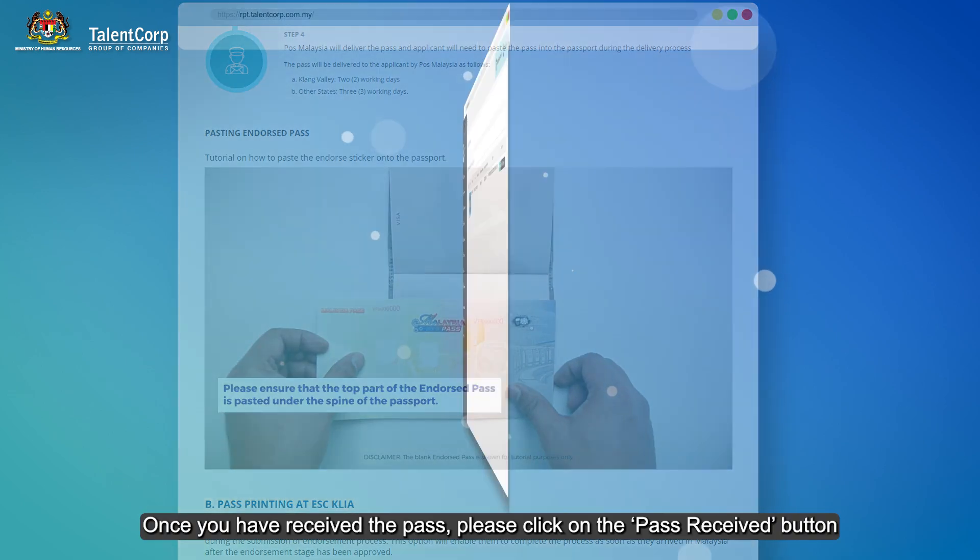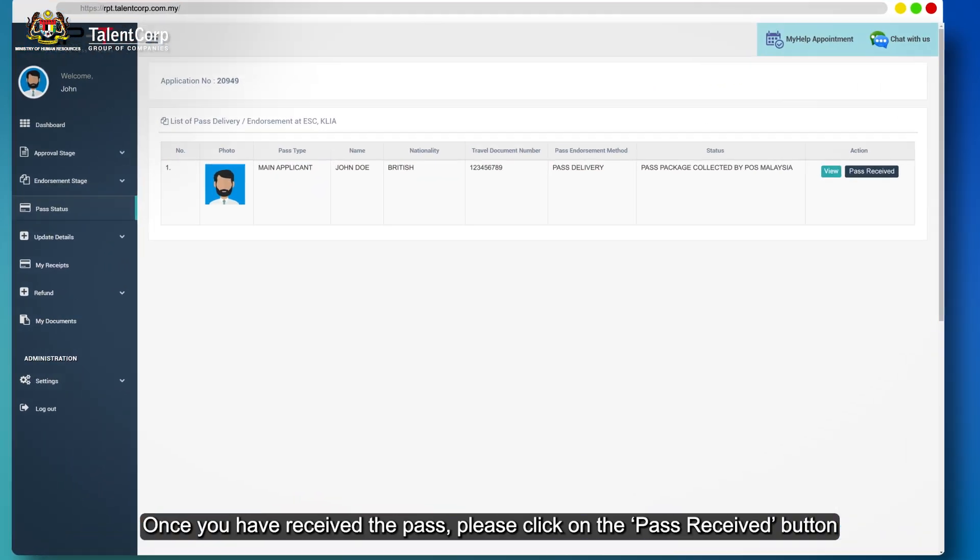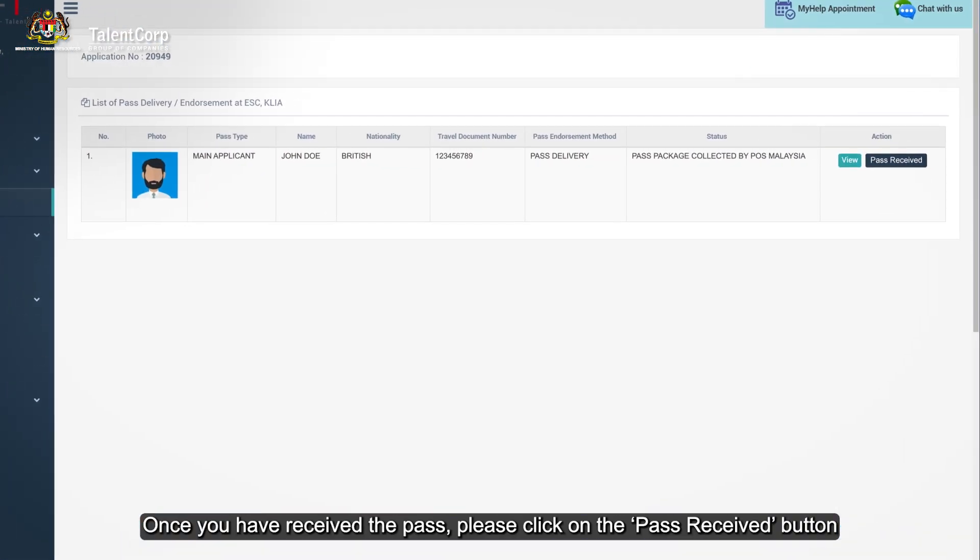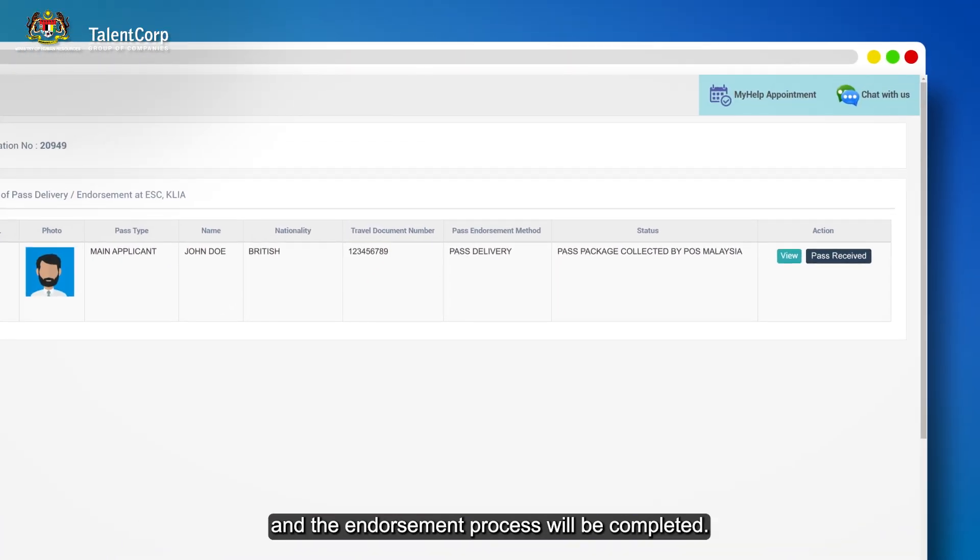Once you have received the pass, please click on the pass received button and the endorsement process will be completed.